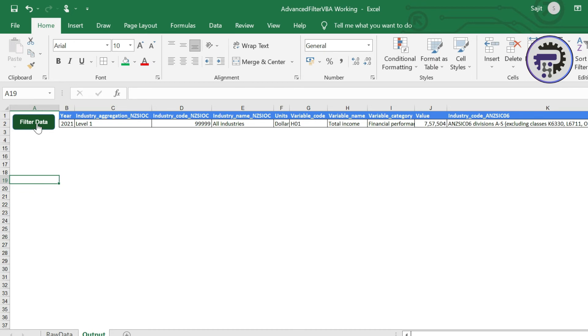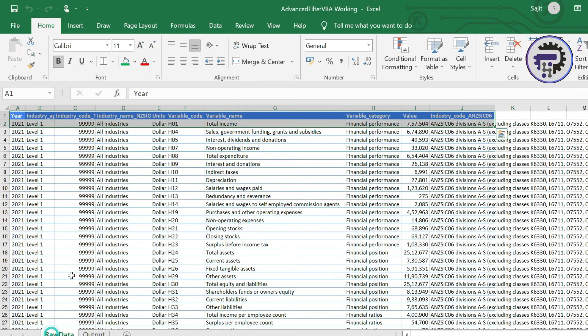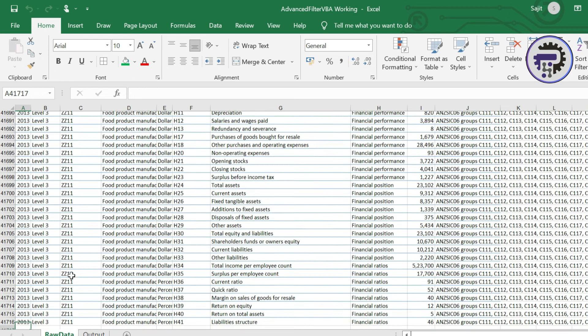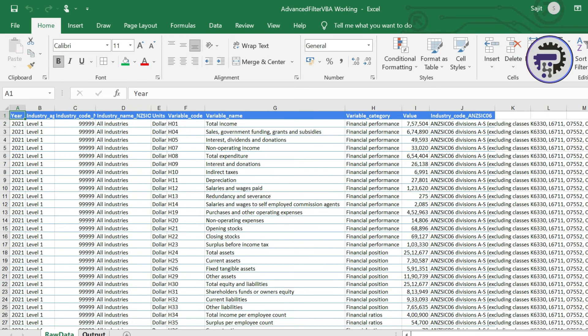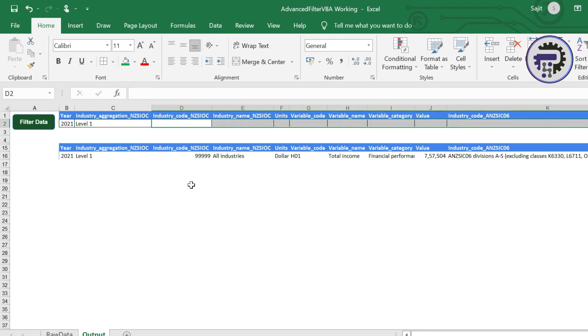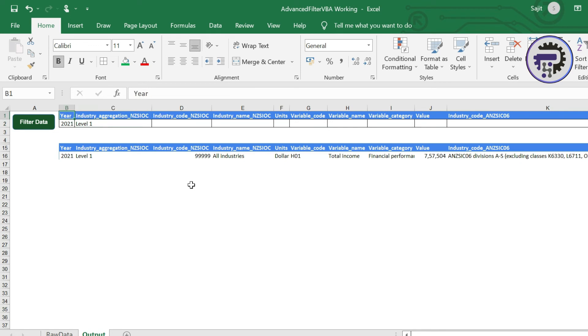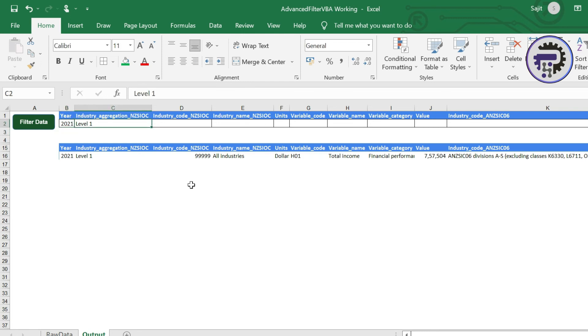So I'm gonna press on this filter data. As you see it automatically gone through this entire raw data set which is 41,716 row items and filtered this exact condition. Now let me just change something here. Let's say delete these things. So the above row represents the criteria that we want to apply for a filter and below is where the output is pasted. Now my criteria is only 2021 and industry aggregation as level one. No other criteria is mentioned now.